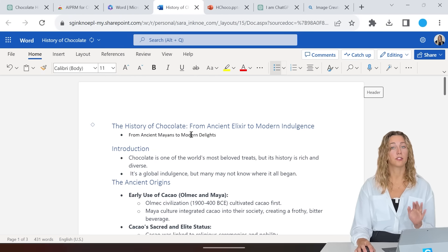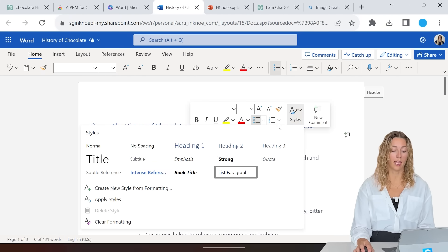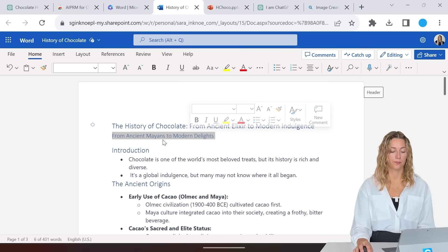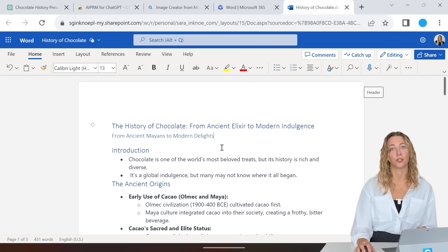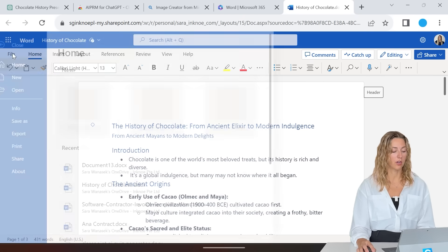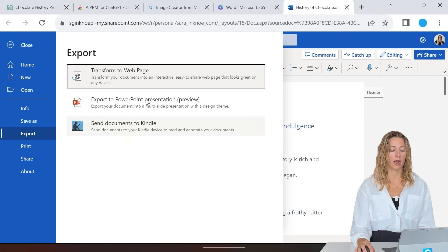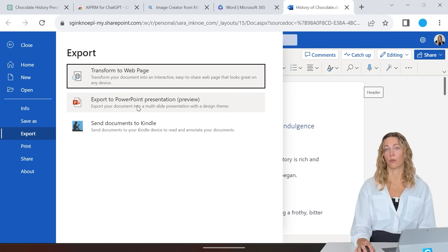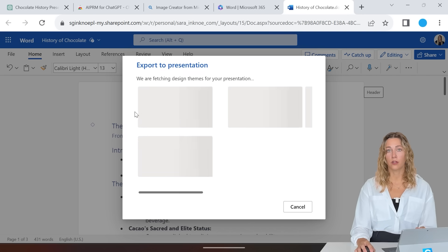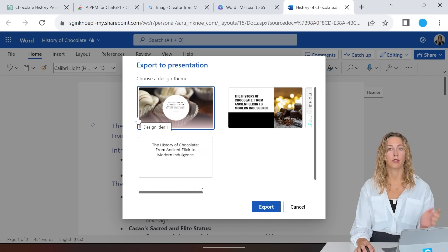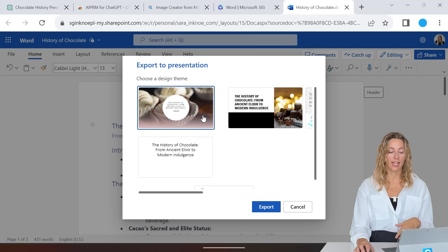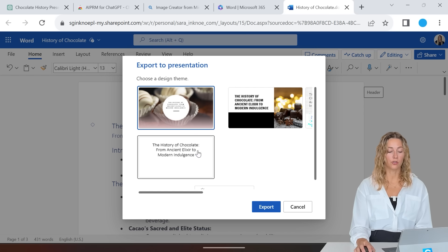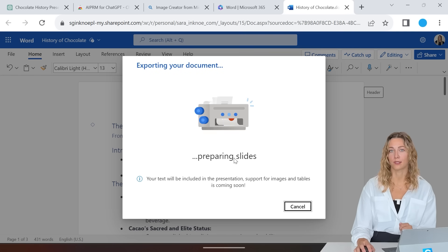If you have any subtitles, go ahead and make them Heading 2. Now we can move this into PowerPoint. To do that, go into File, Export, and Export as PowerPoint Presentation. This is for Windows — if you have a Mac, it is a little different, and how to do that is in the description below. If you like one of the design themes, you can choose one here, or just choose blank and export this as a PowerPoint.